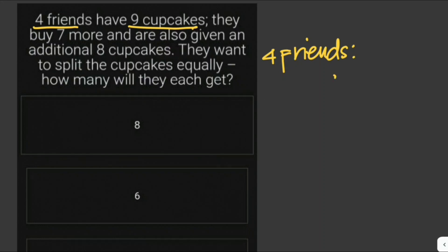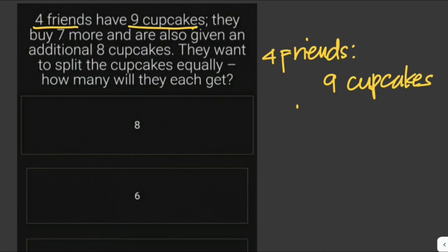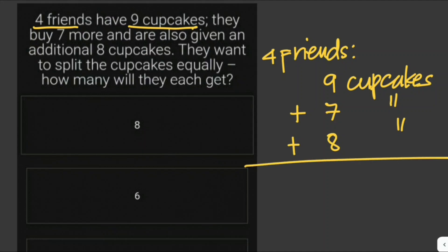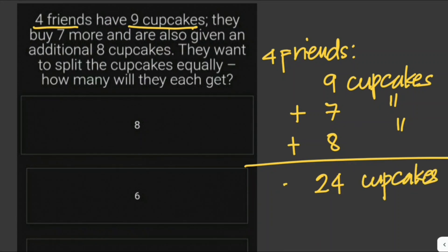They started with nine cupcakes, then bought seven more, and were given an additional eight cupcakes. All we have to do is add 9, 7, and 8, which equals 24 cupcakes. This is the total number of cupcakes the four friends have.